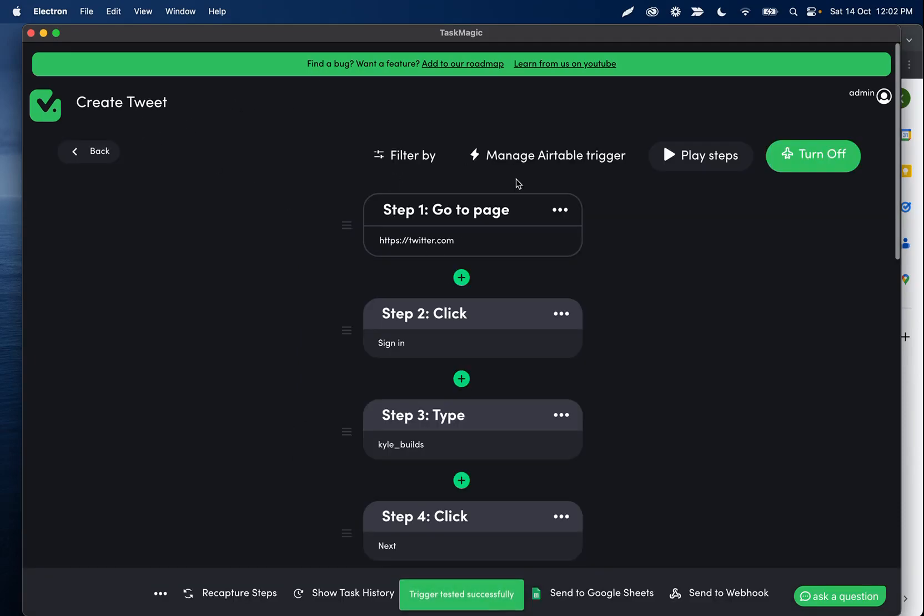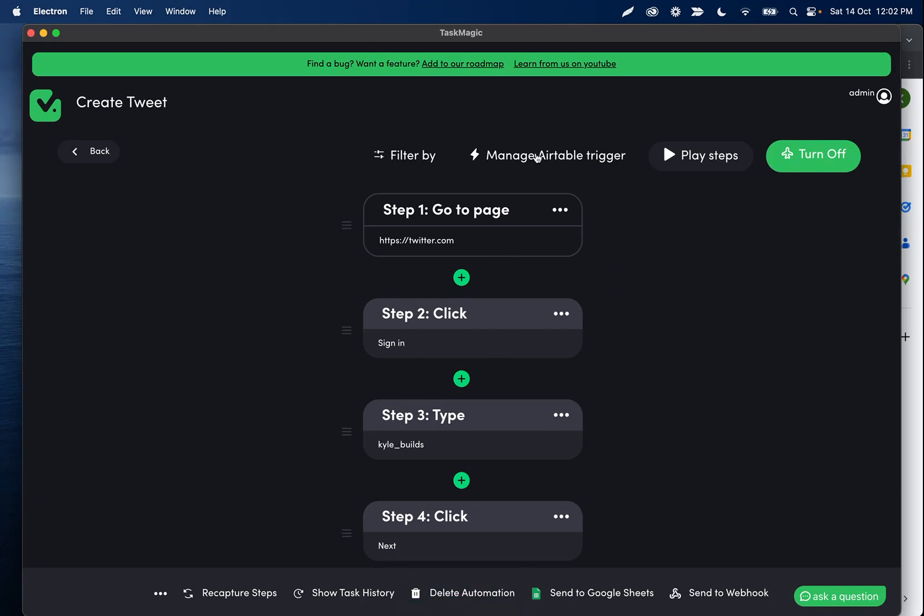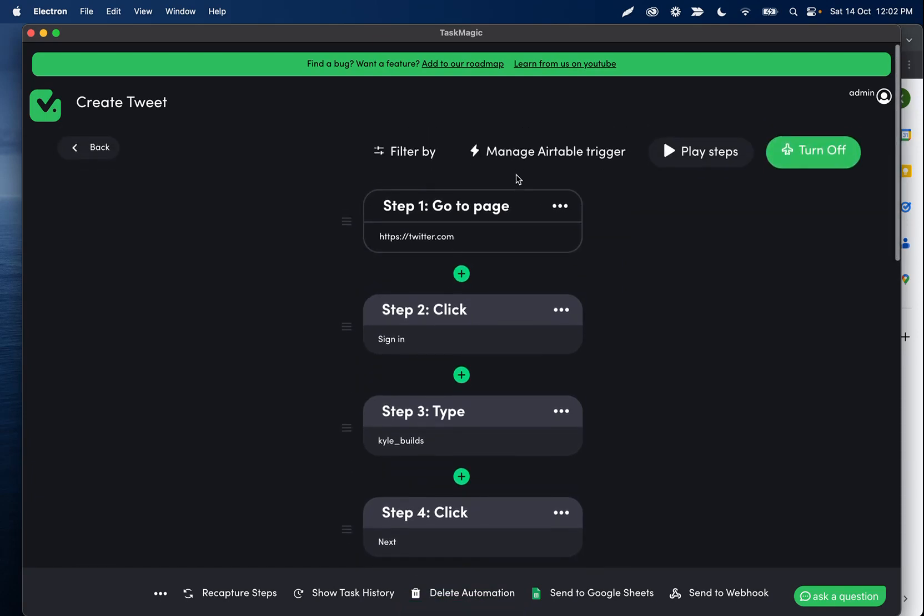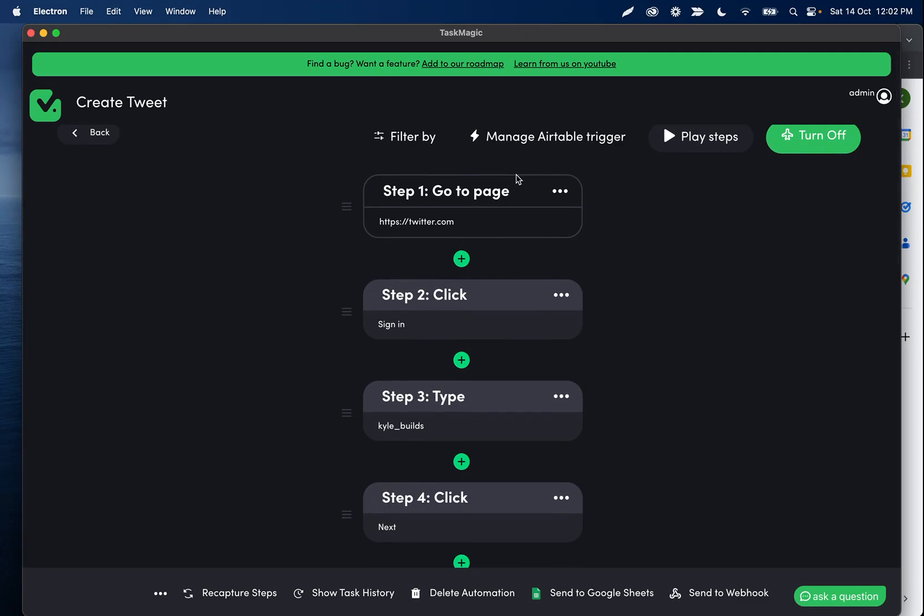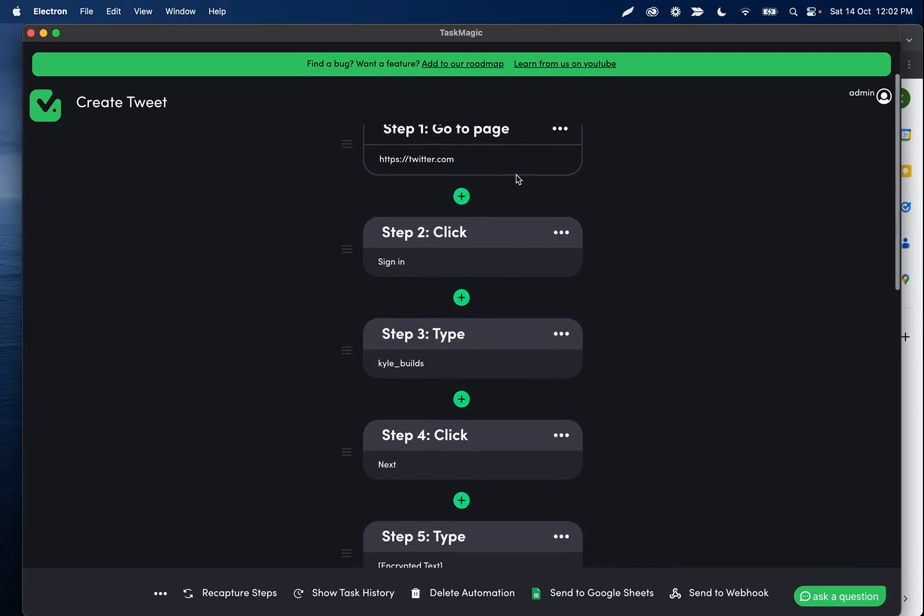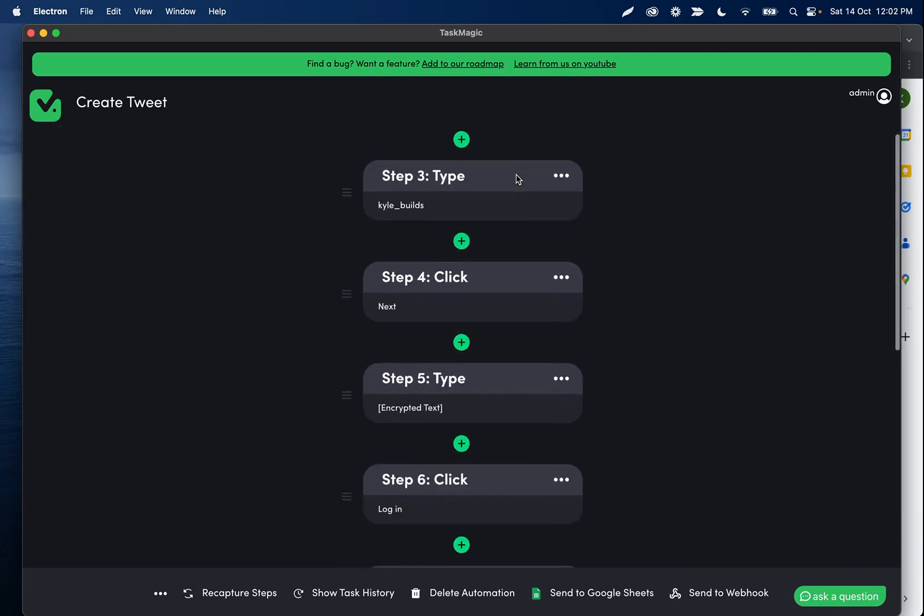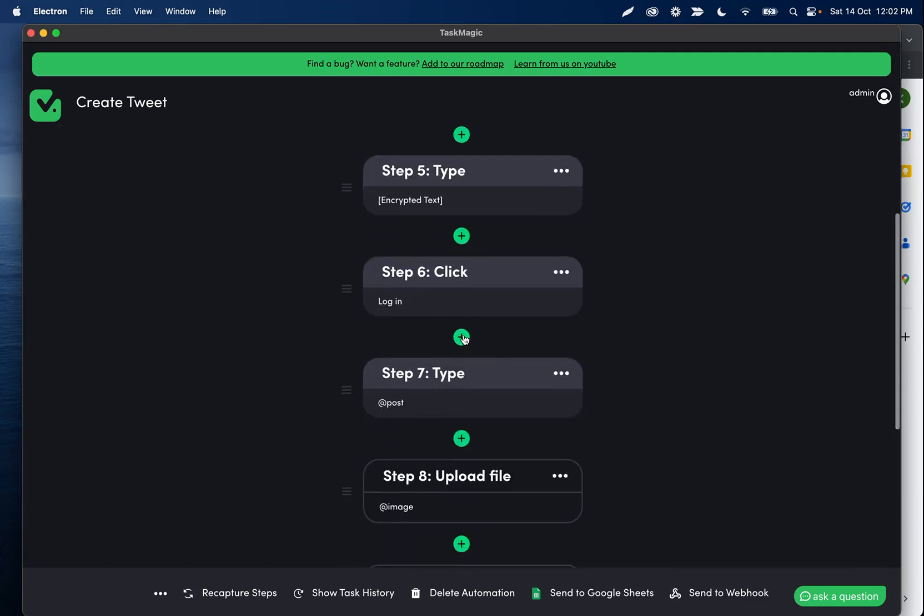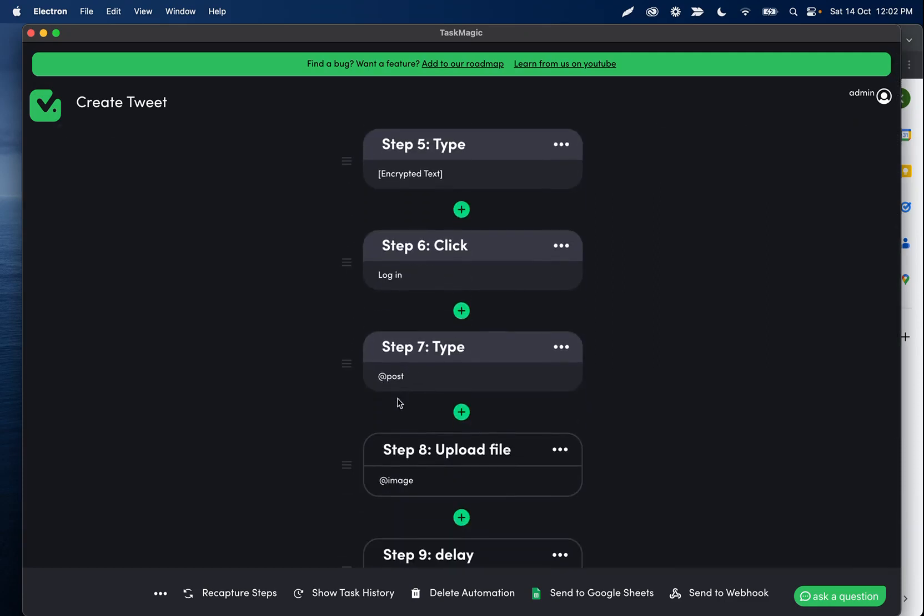We can use Airtable, ClickUp, Google Drive, whatever we're trying to do, and then use that data inside the automation. The same way you set up your webhook triggers, your webhook variables are coming in to be used in your step. That can be the post content, the image content, things like that.